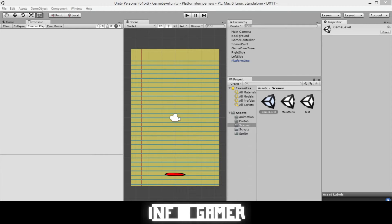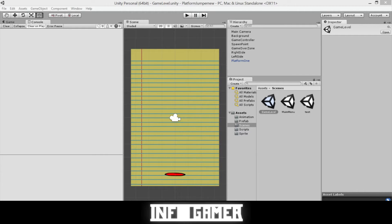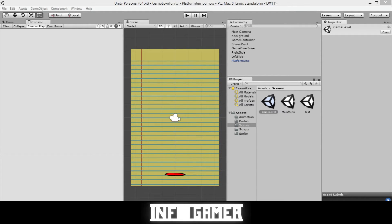In previous videos we showed you how to create a standard platform and a horizontally moving platform. In this video we're going to show you how to create a platform that vanishes after you jump on it. Here we have our game open in Unity, and that means a platform that disappears or destroys itself after your main character jumps on it.